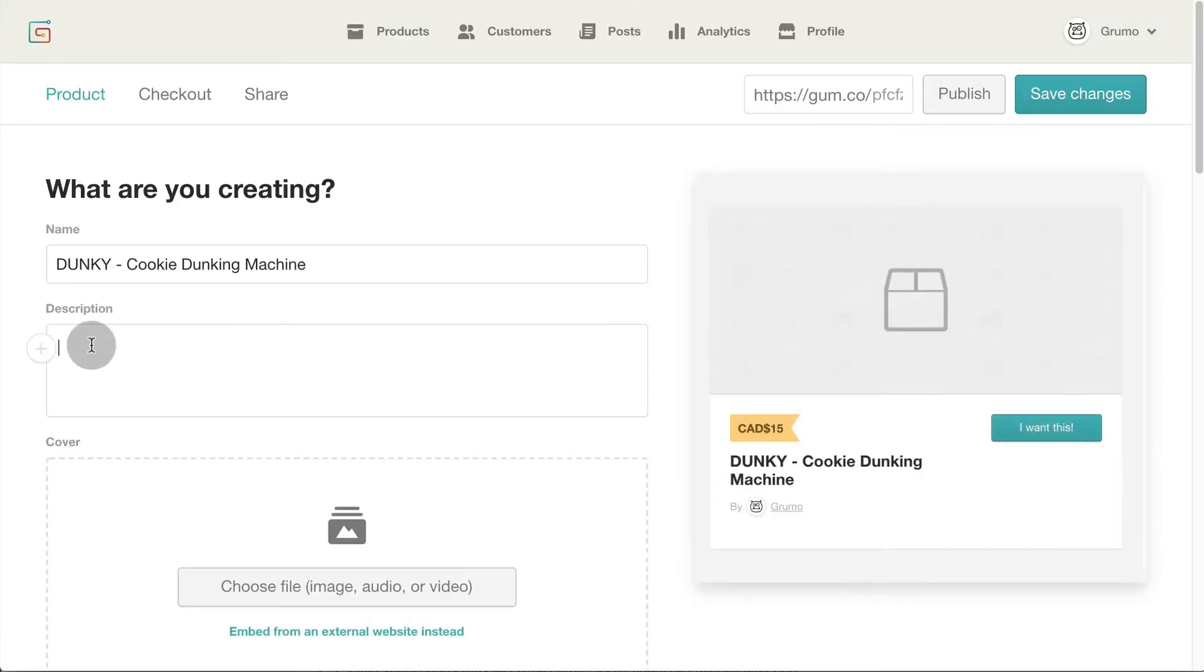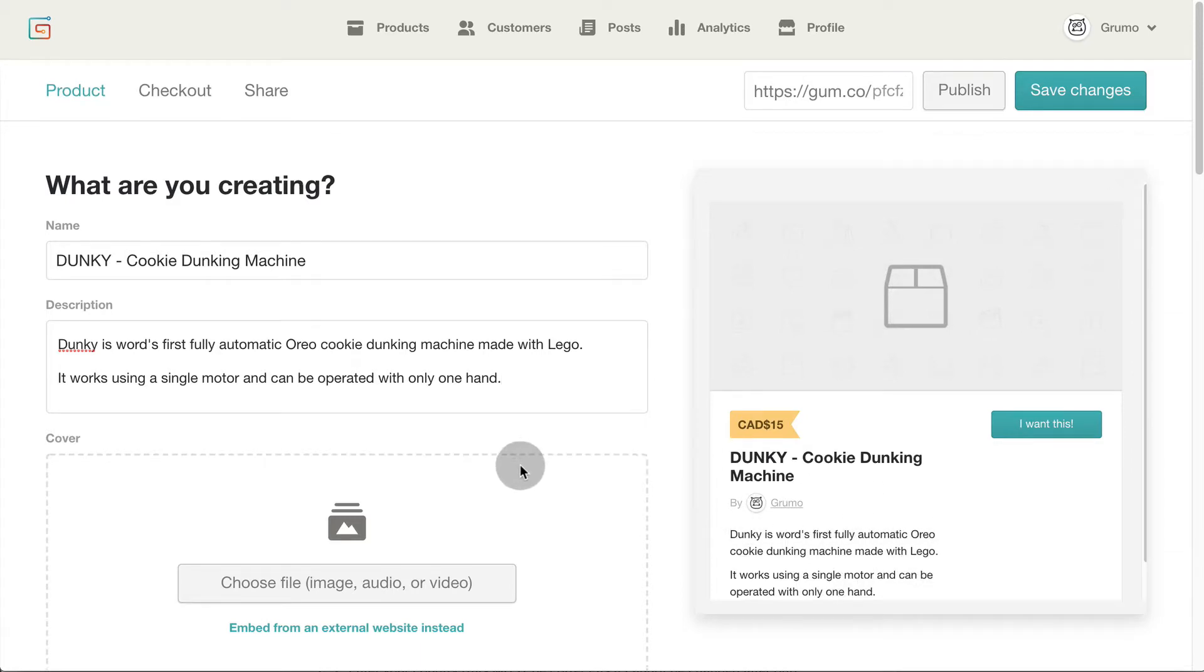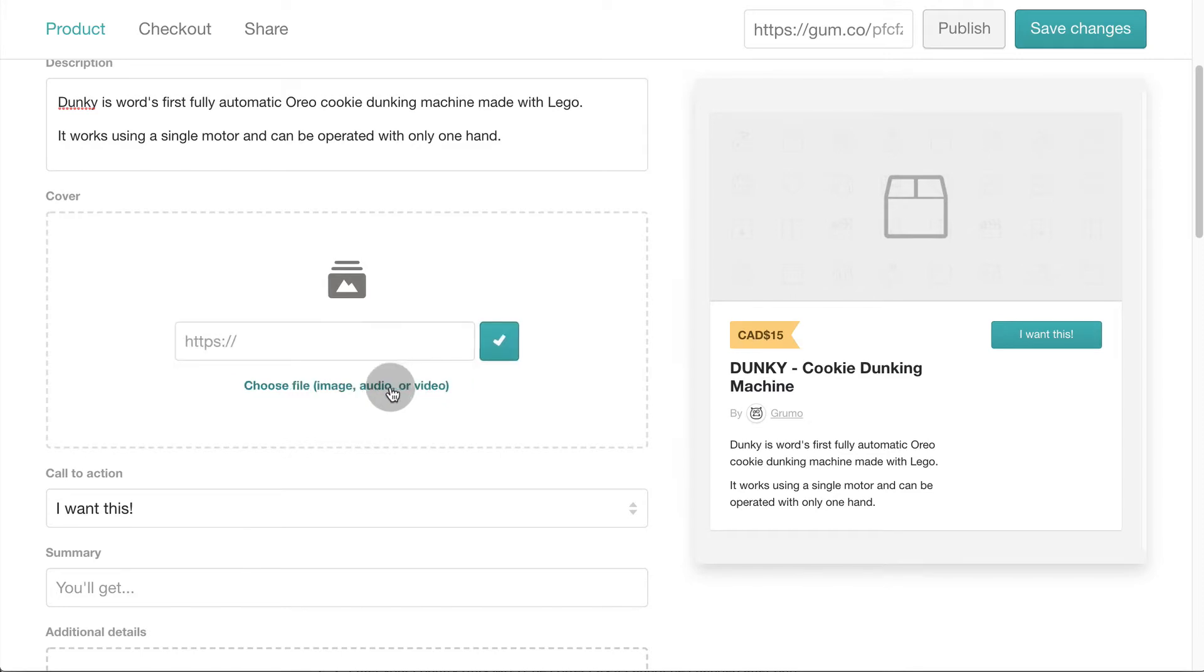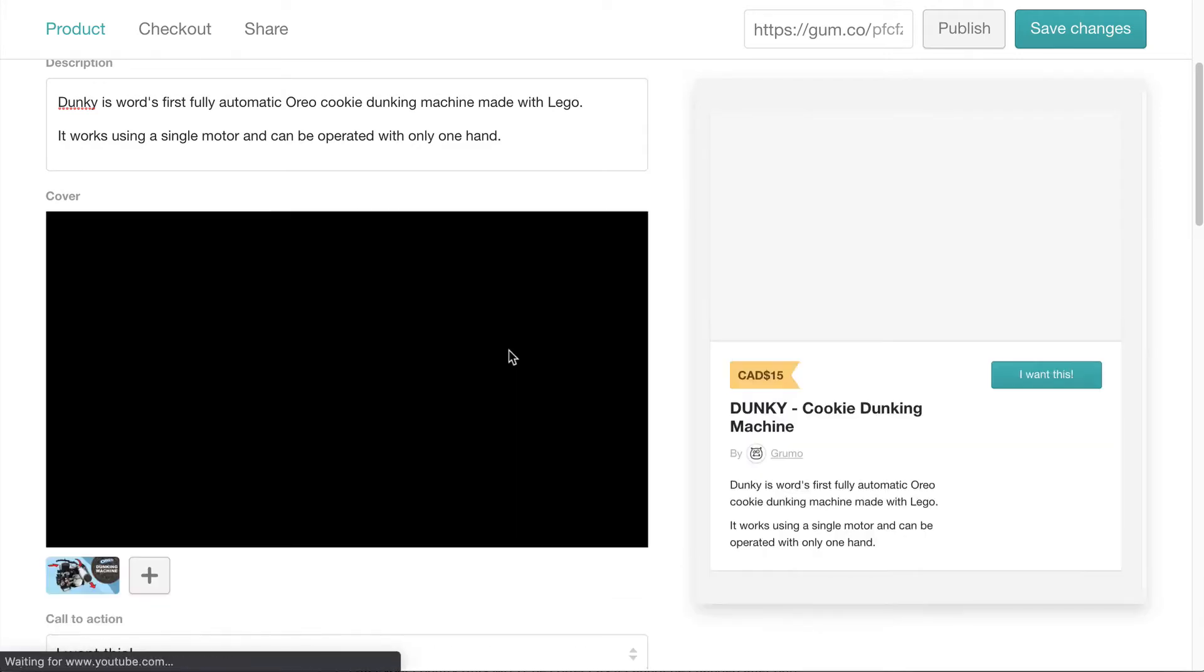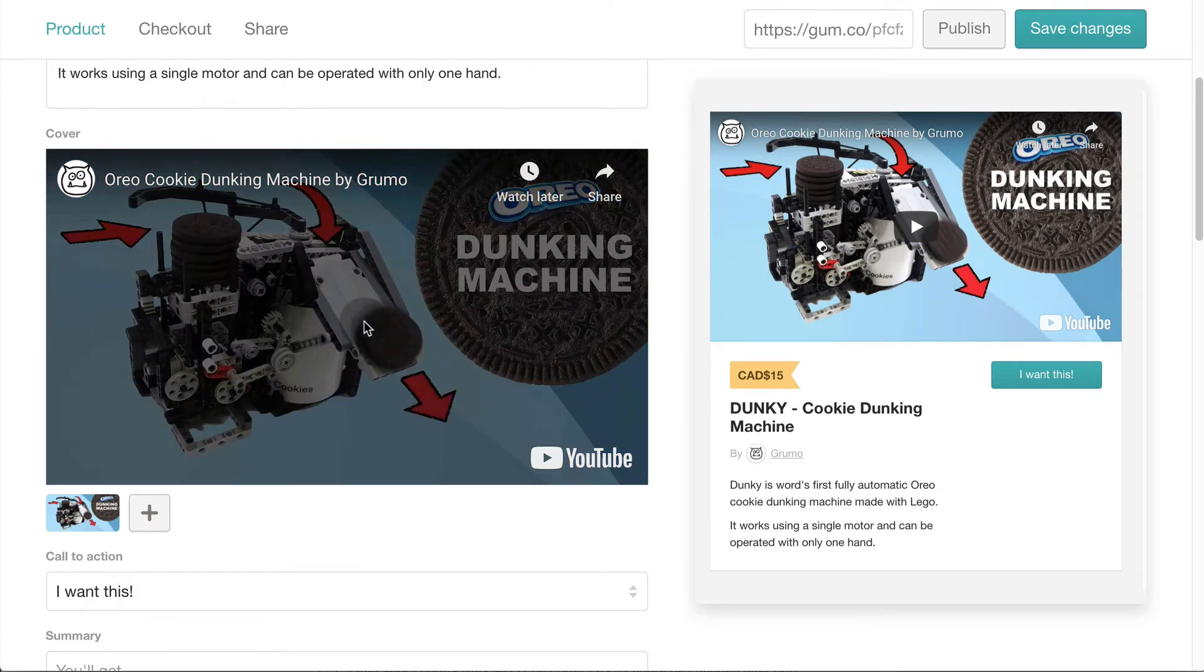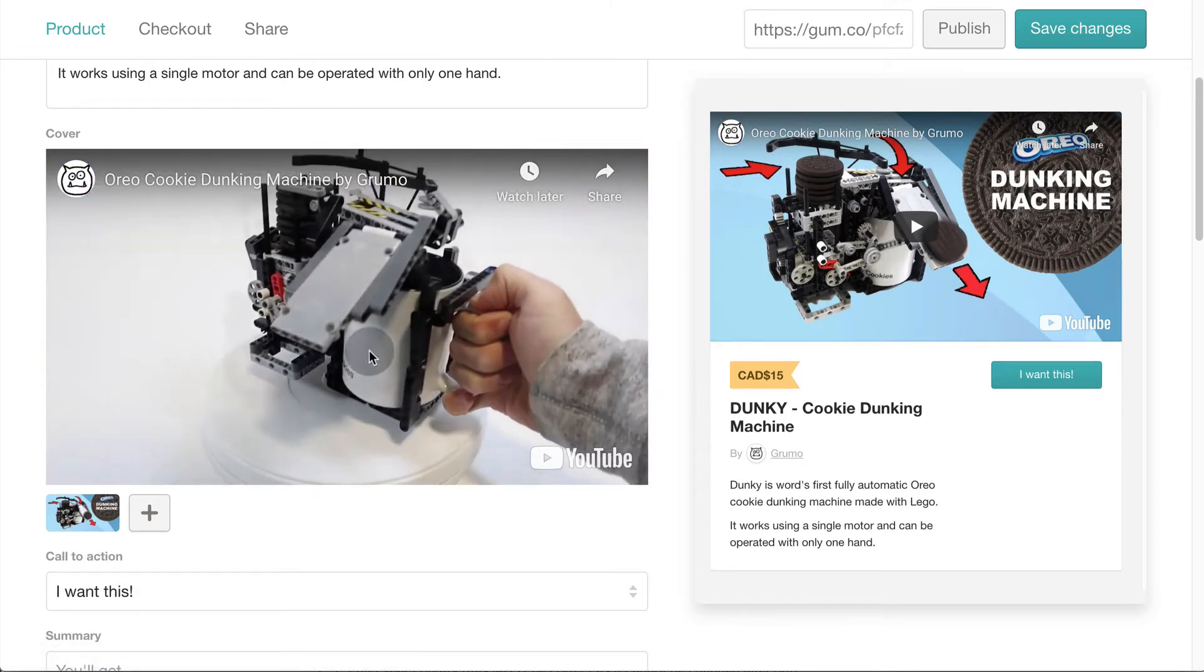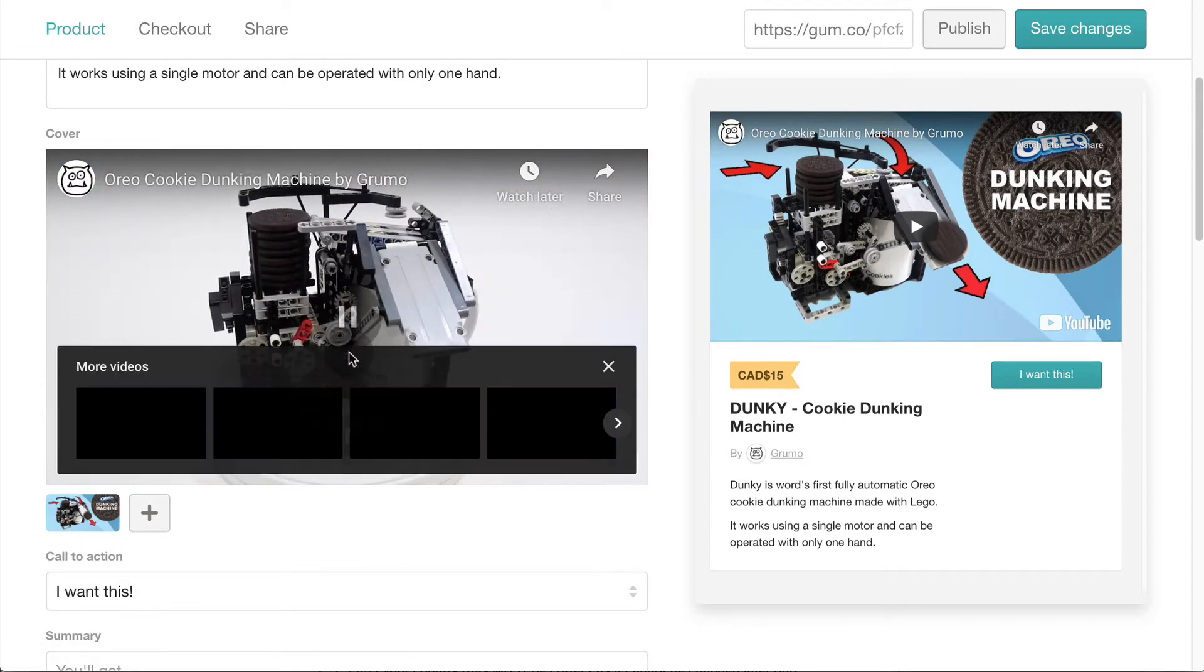Enter a product description. Notice how the description is added in real-time to the product preview on the side. That preview is exactly how customers will see your product when it goes live. Now let's add some video and pictures. I'm going to embed a short promo video of Dunkey in action. Click Play to preview the video. Look how pretty Dunkey looks. I want to buy the instructions.